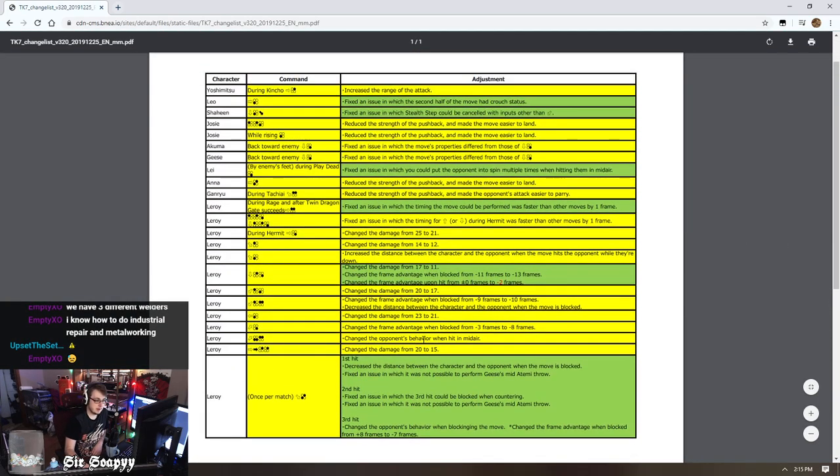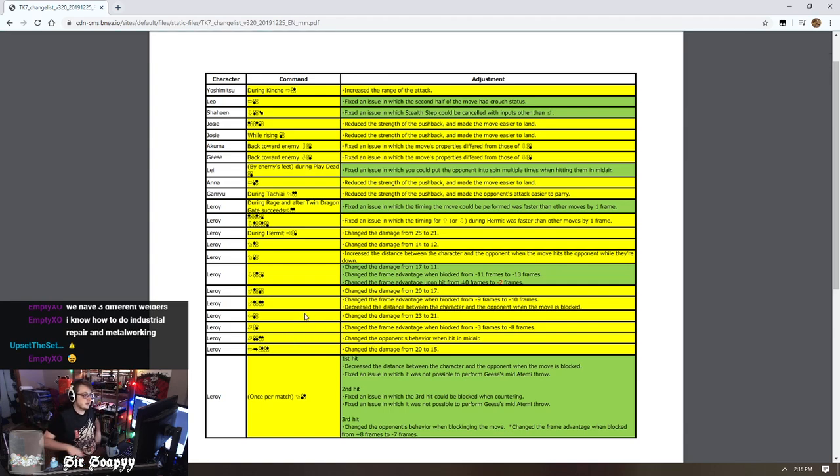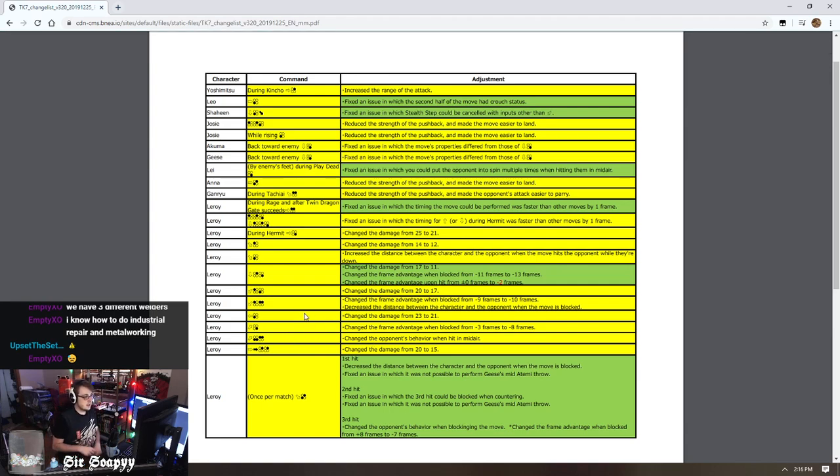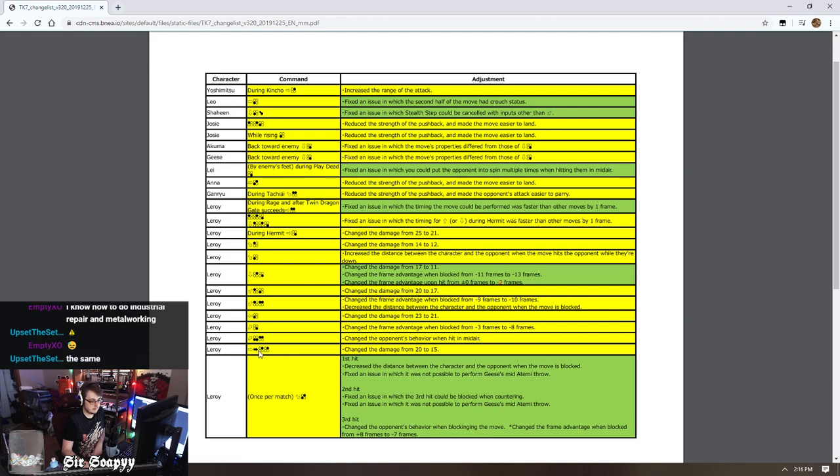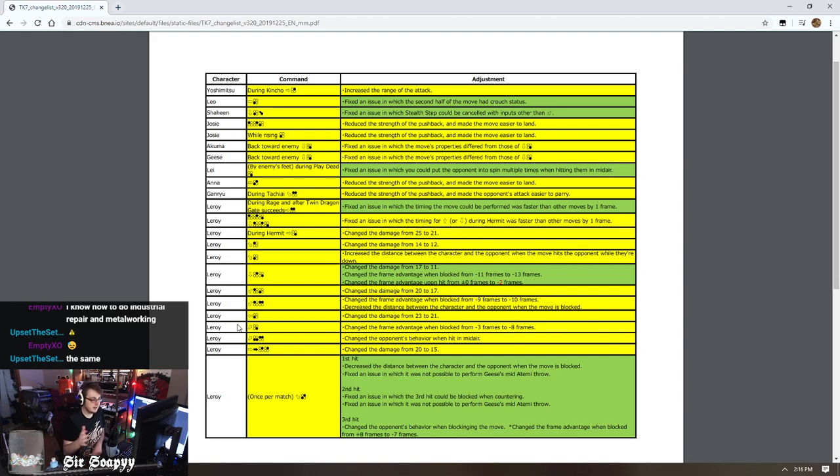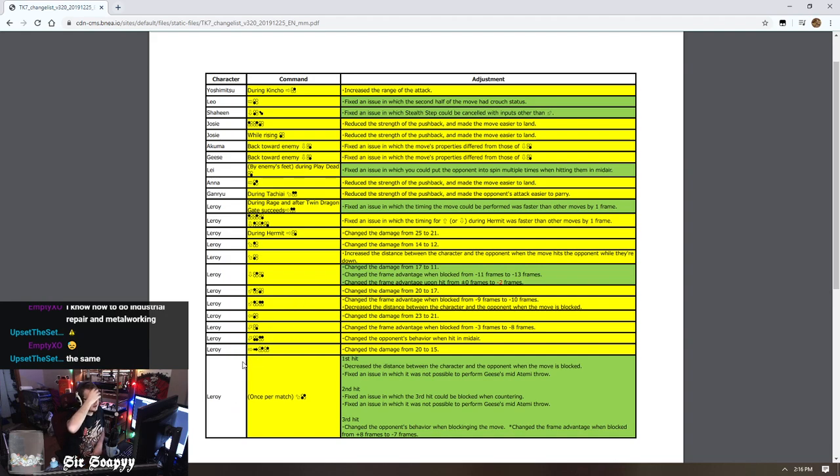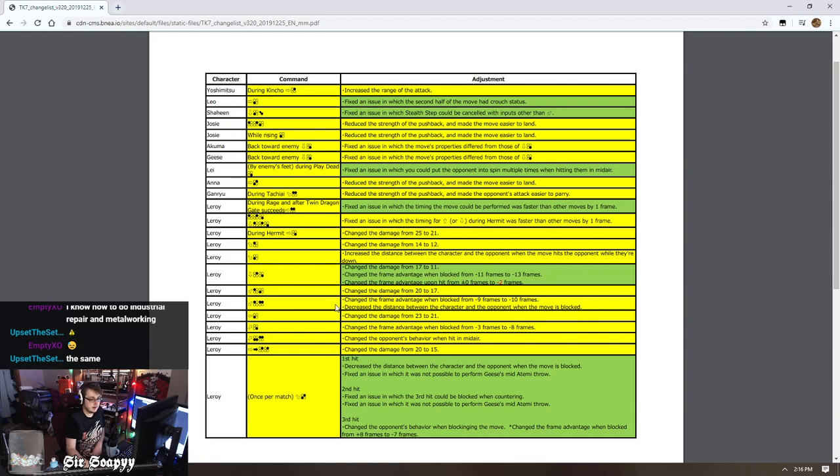I won't be on this too long, we'll get into Tekken and actually playing in a couple minutes. I just wanted to voice my opinions on this. Man, it's a bummer. For those who aren't aware, Leroy has been a pretty big issue balance-wise since he came out back in mid-December.